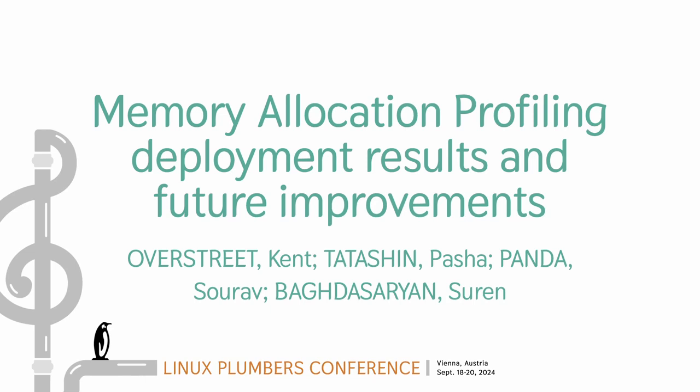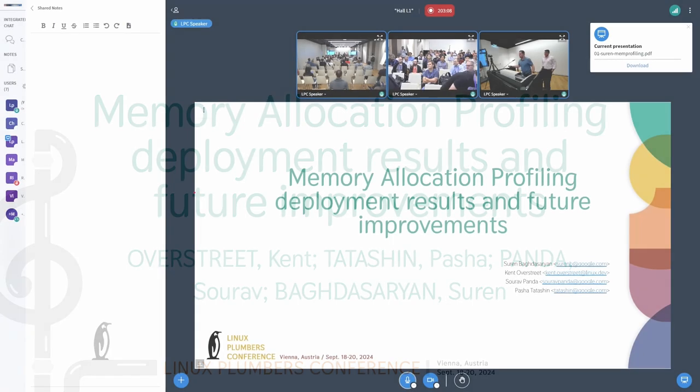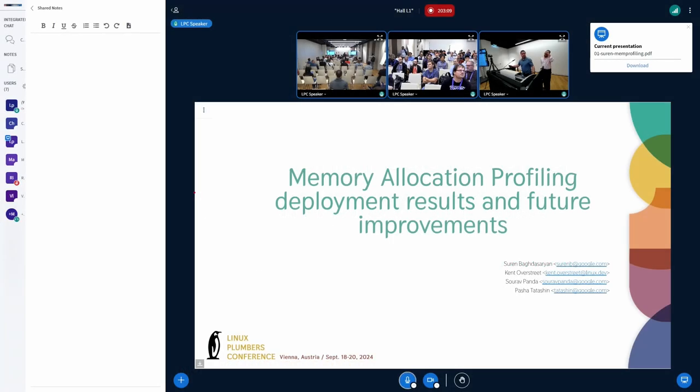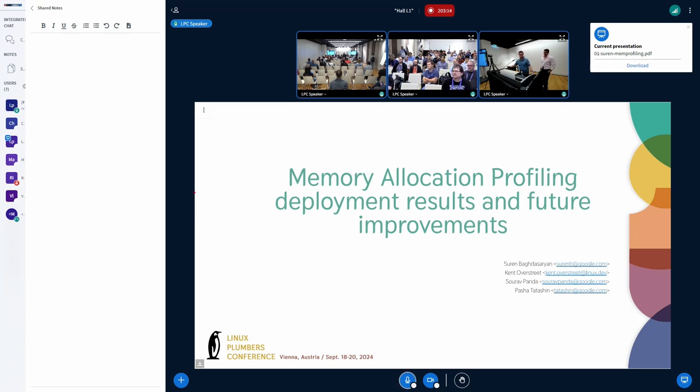Hello everyone, can you hear me? All right, great. Thank you. My name is Suren. I'll be co-presenting with Saurav from Google Infrastructure Kernel team, and we'll be presenting.